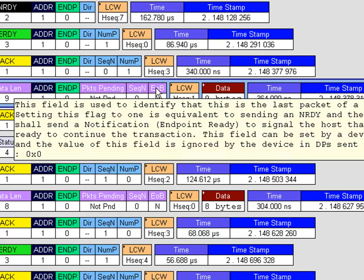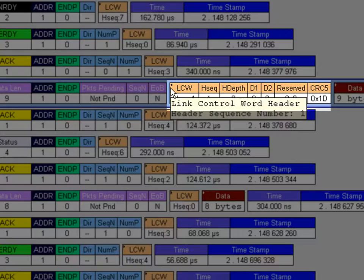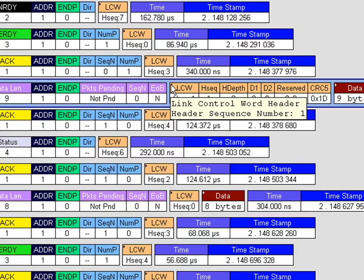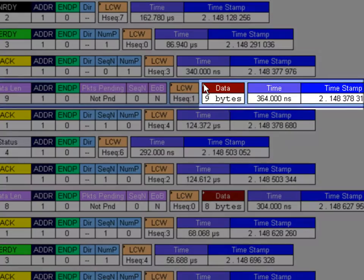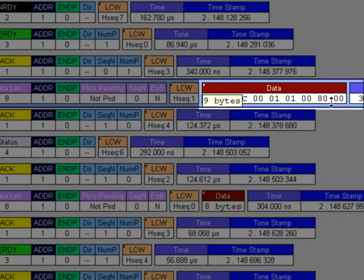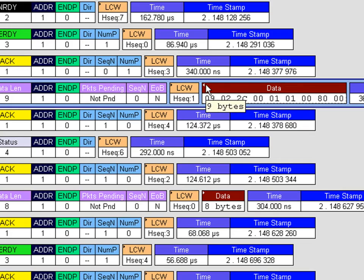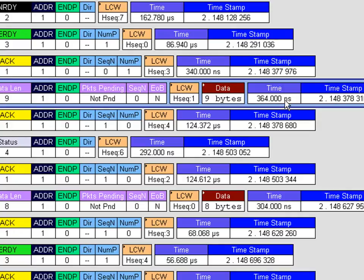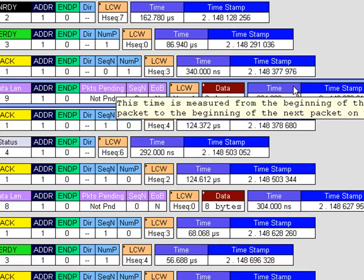The link control word can also be opened and displayed in this fashion, as can the data payload, so you can see the bits within it. At the end is the timestamp and the delta time, which is the time between the start of this packet and the start of the next.